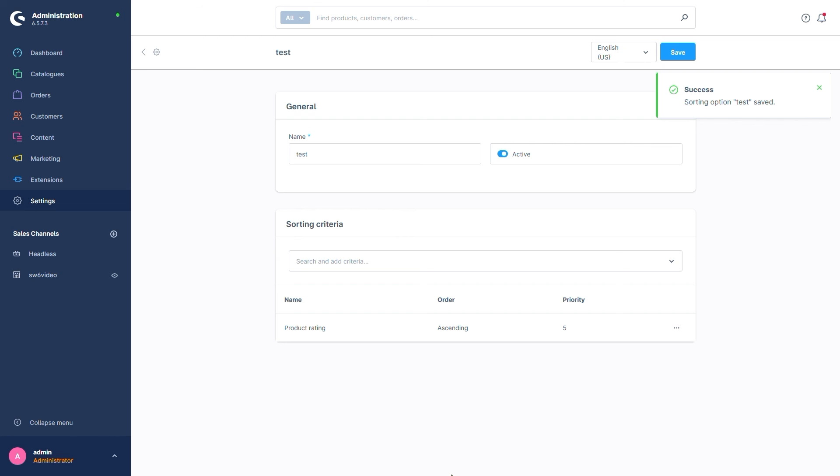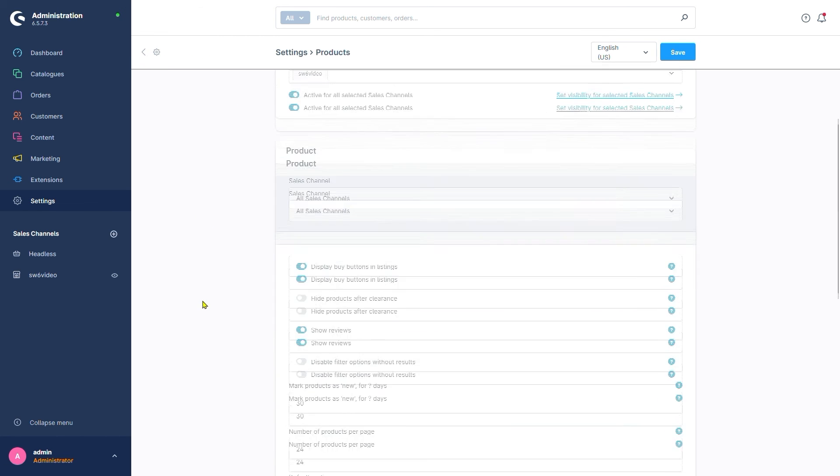The last option I want to show you is disable filter options without results. This setting determines that filters which have no results are going to be hidden. For example, in our clothes category, if there is no option for the color red, that property would not be offered as a filter to begin with.